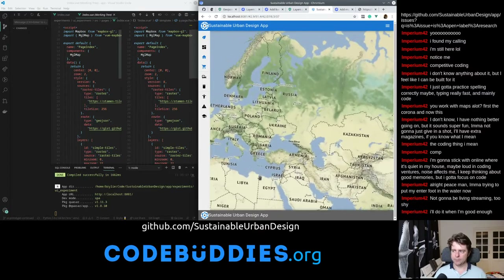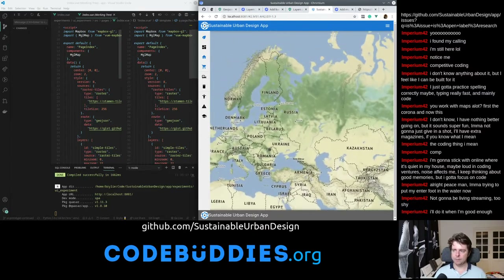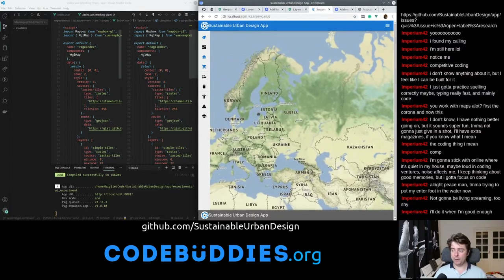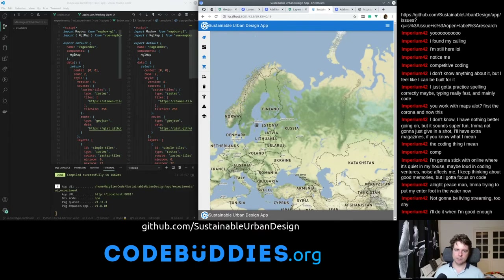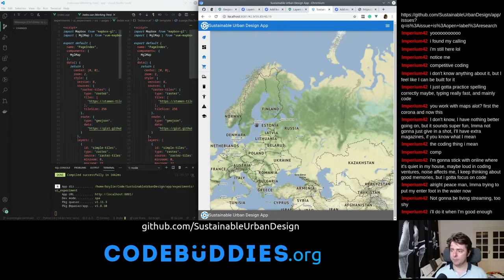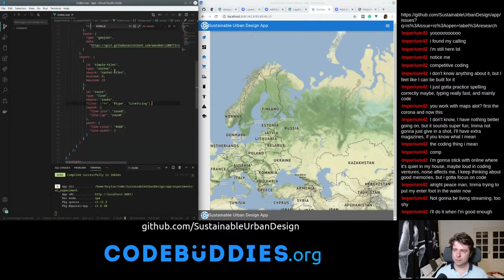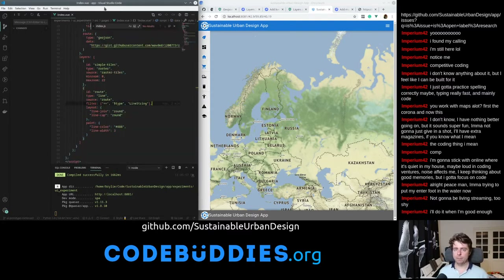Their open source is certainly top notch and they've been major contributors to projects like OpenStreetMap. I'm really glad to be using their tools, and perhaps this project will be using some of their commercial services at some point.